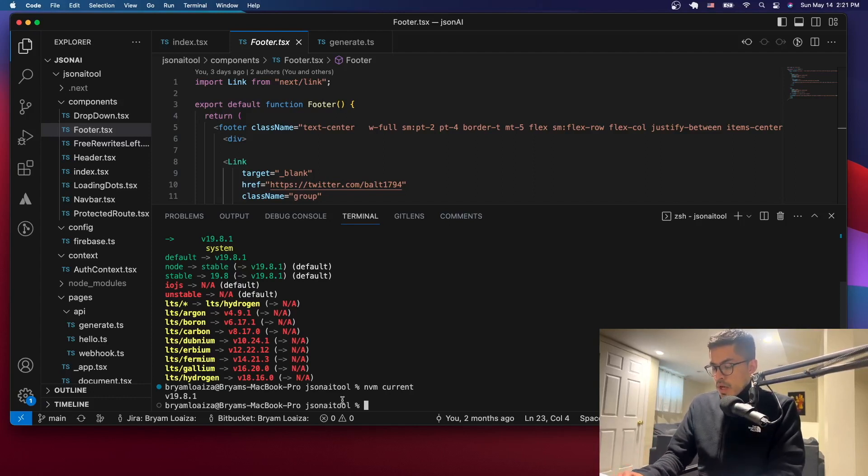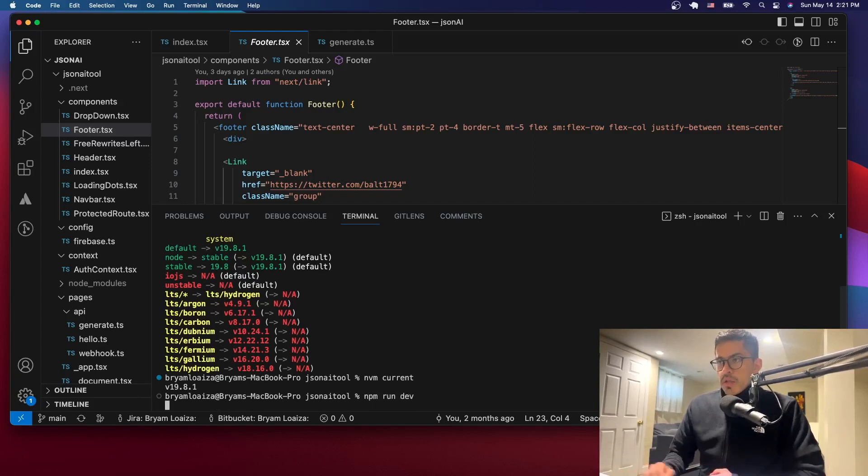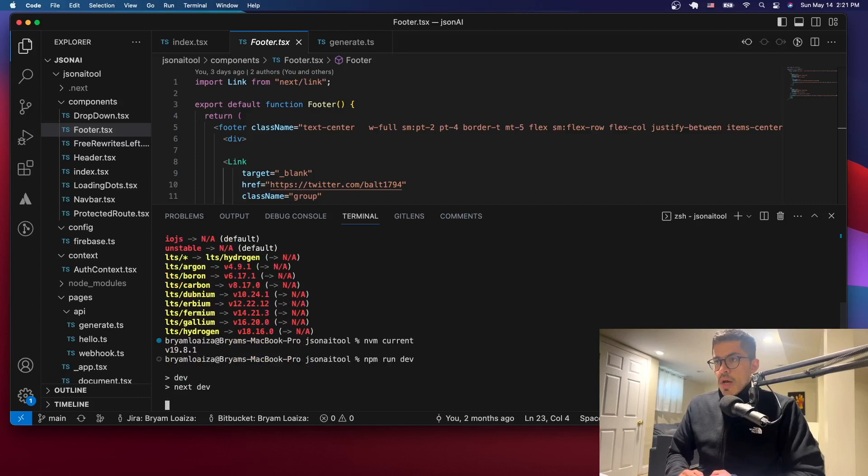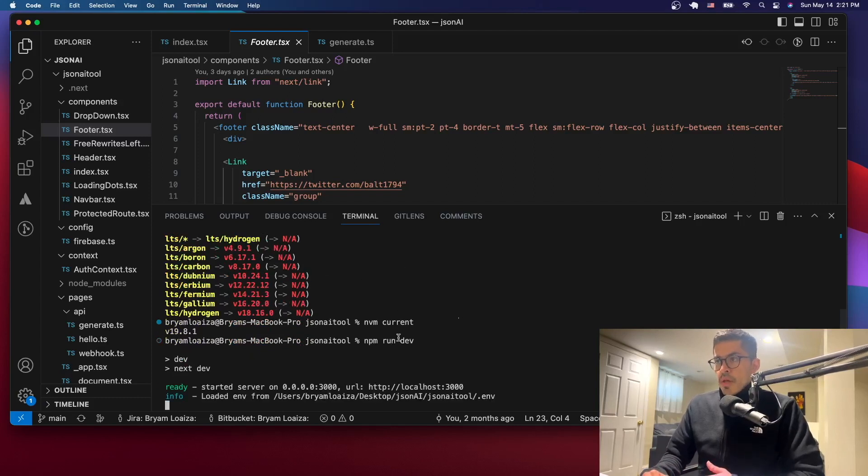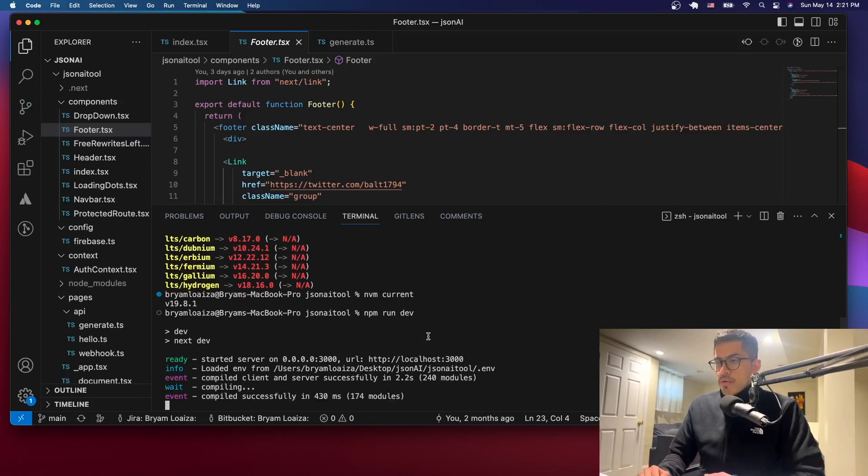So now if we say npm run dev, that should work immediately and then we won't have to change it anymore. And that has saved us a lot of time. So now we don't have to keep using nvm use and then just switching back and forth between versions.